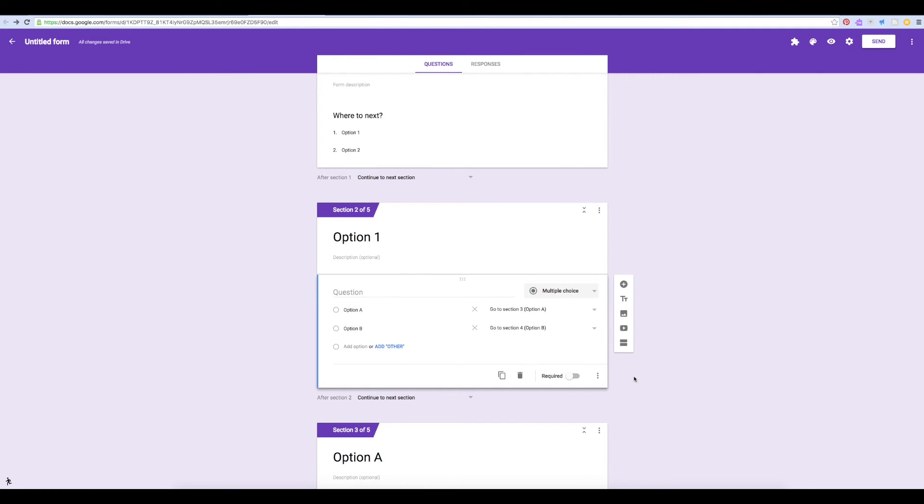As you can see, this can start to get quite messy. So it's usually best to map out your decision tree before you begin creating your form. So you'll know how many sections you need and where to redirect each section to.